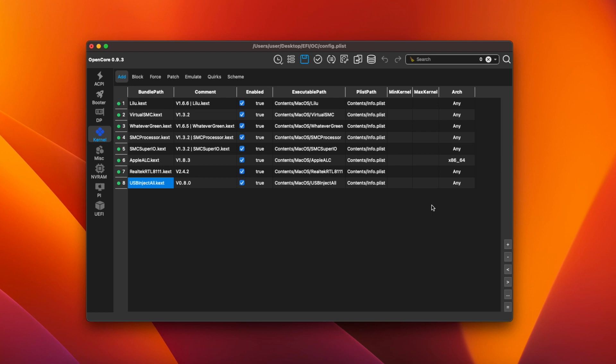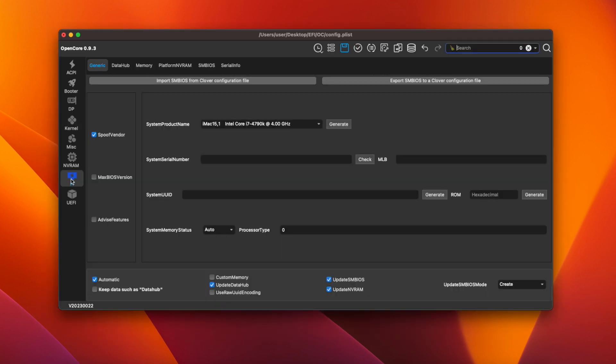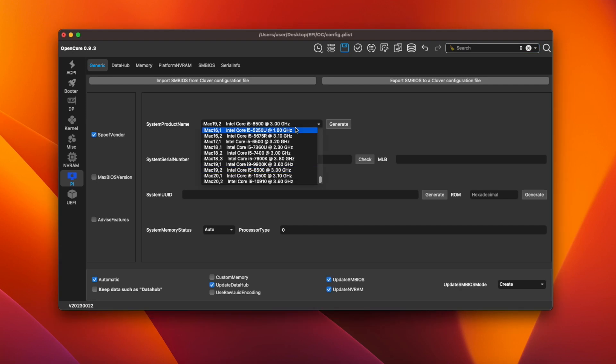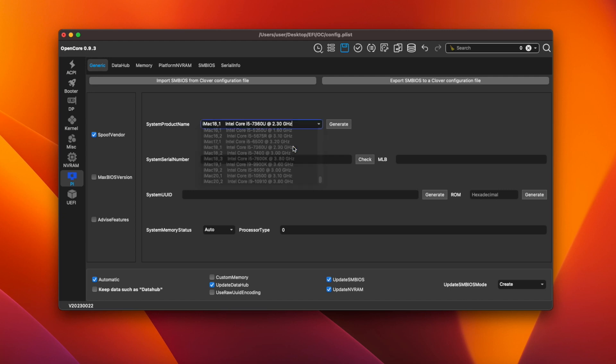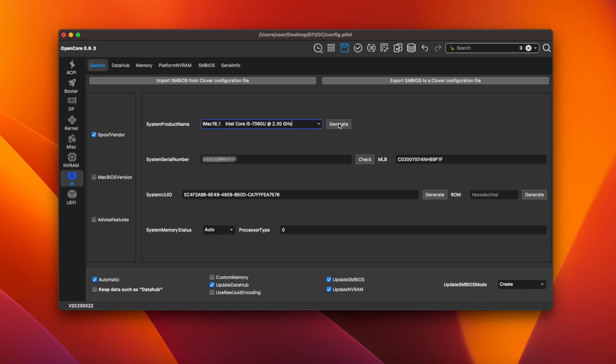Finally we have to change our SMBIOS definition. Click on PI on the left to access the platform information. macOS Ventura only works on Macs from 2017 onwards. So iMac 15,1 isn't supported since it's from 2014. Click the arrow next to system product name and select iMac 18,1 or 18,2 in the list. This is the 2017 model so it will allow Ventura to install without issues. Then click the generate button to generate a serial number.